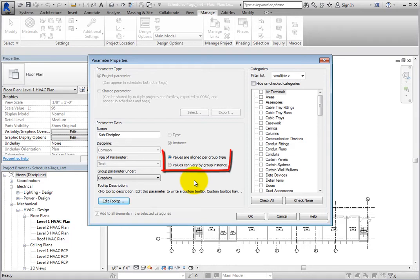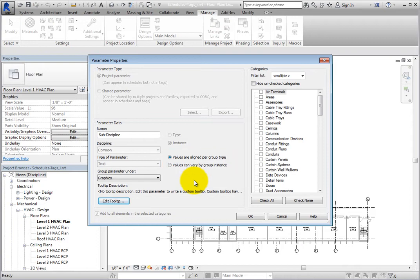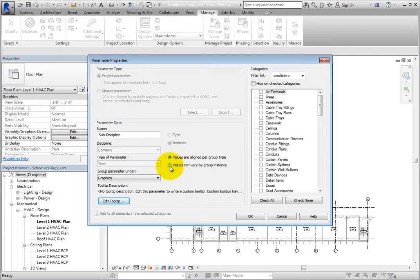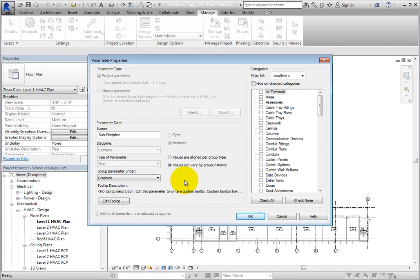Below Type and Instance are options pertaining to groups. They are only available when the parameter is set to Instance. And depending on the type of parameter, these options are either available or dimmed. Since the type of parameter is text, they are available. If you want the parameter to be the same for each instance of a group, you can select Values are aligned per group type. Additionally, if the parameter needs to vary between each instance of a group, select Values can vary by group instance. Leave this set to Values are aligned per group type for now.